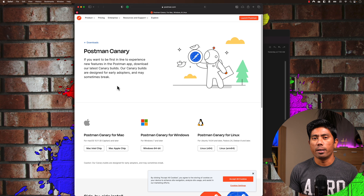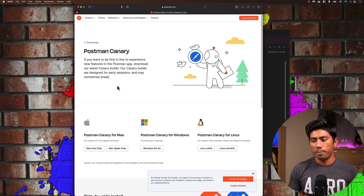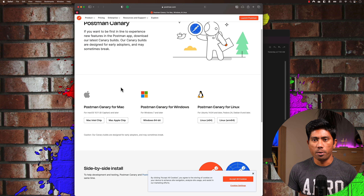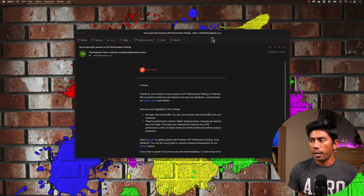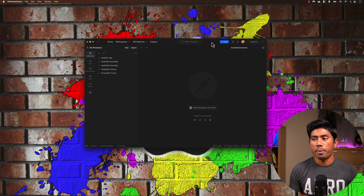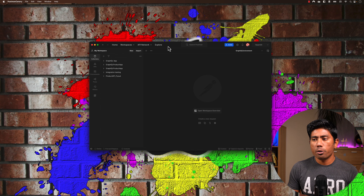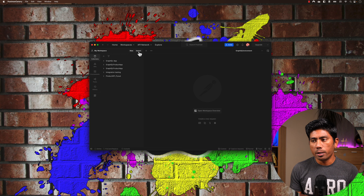Hi guys, welcome back. Today in this video we're going to talk about performance testing in Postman. This is an all new feature which is yet to be released to the public, but you can go ahead and raise an early access request. Once you get access, you can download the Postman canary build and start using the performance testing option.